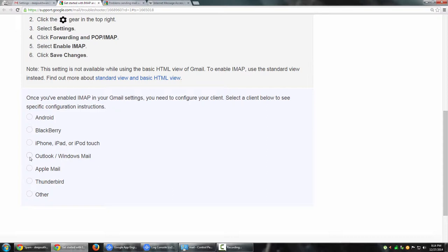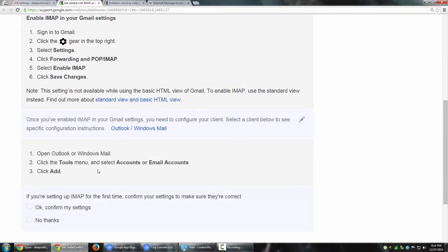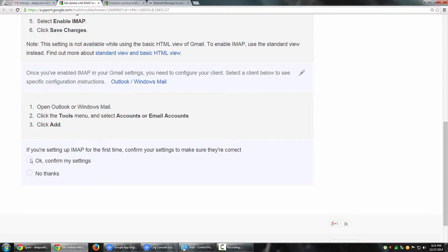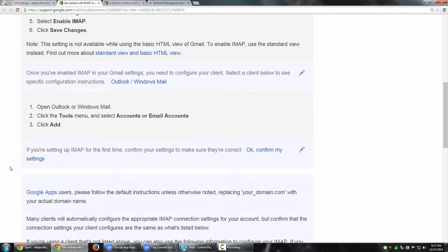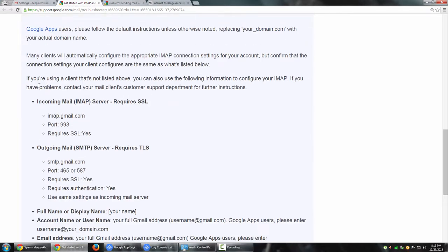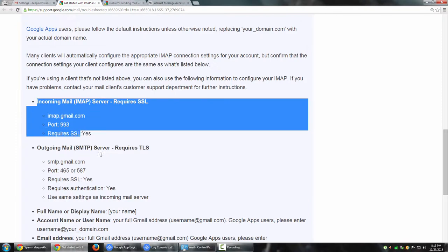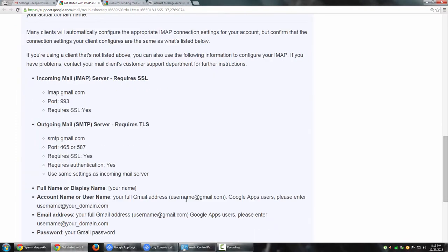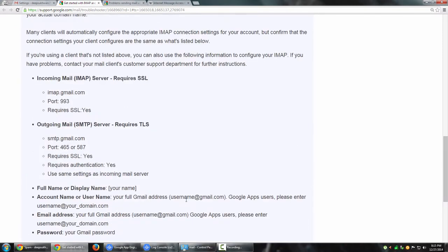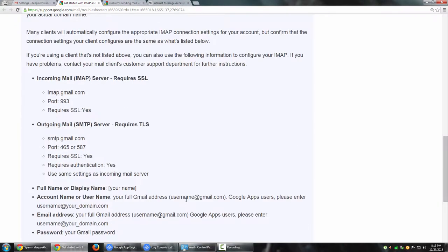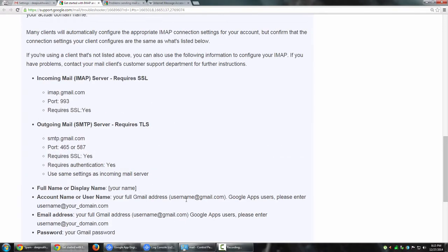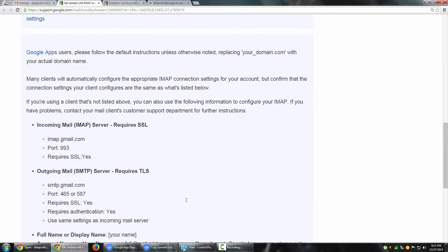I'm going to select Outlook. It says open Outlook or Windows Mail, click tools menu, accounts or email accounts, and click add. I'm going to confirm my settings. This is giving you the technical details - what exactly you need to put in for port numbers, SSL configurations on your IMAP server, outgoing mail server, and so on.